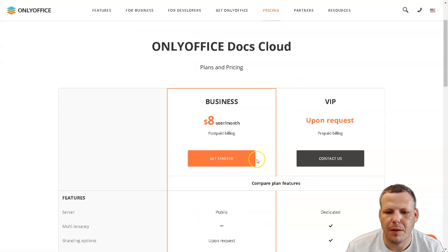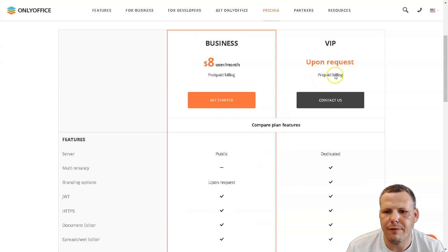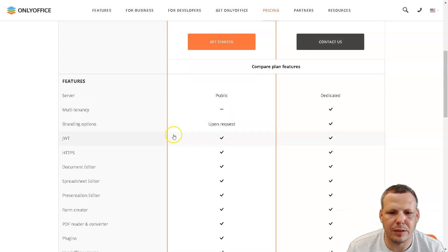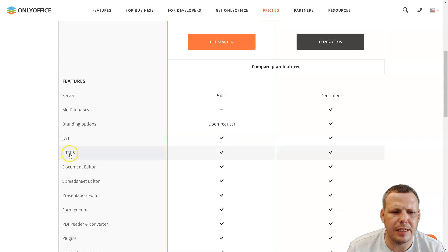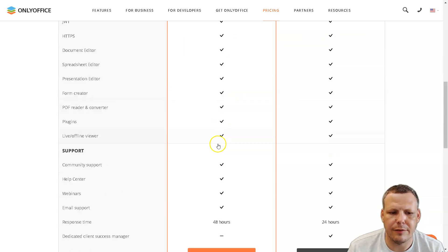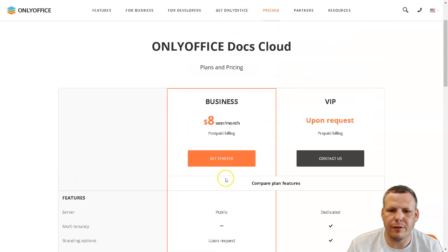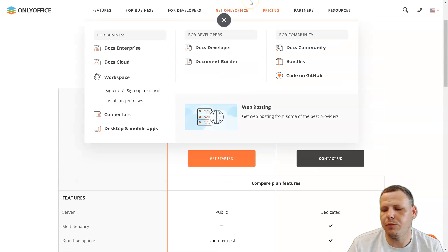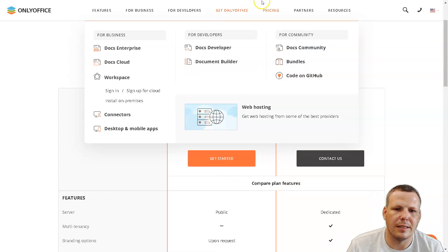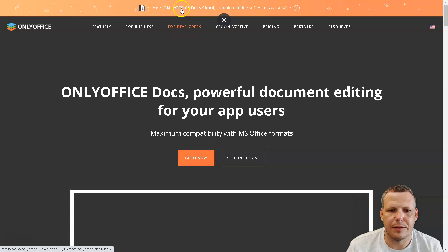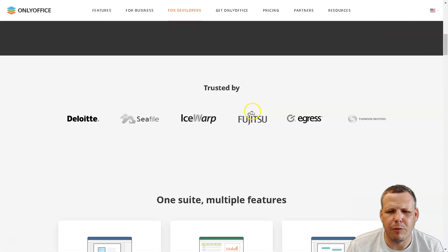This is available on-premises, or you can go to the cloud option. For cloud, the business plan is $8 a month postpaid; VIP is upon request with prepaid billing. It includes JWT, HTTPS, document editor support, with around 48-hour response time, email support, webinars, and help center access. It's actually fairly affordable, especially on cloud. They also have the Docs Developer plan, Conversion API, Document Builder, and a full API — let's go check out the Docs Developer section.